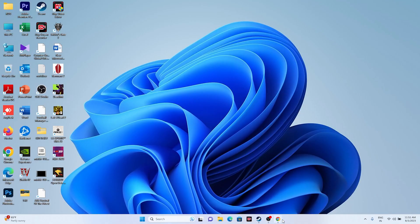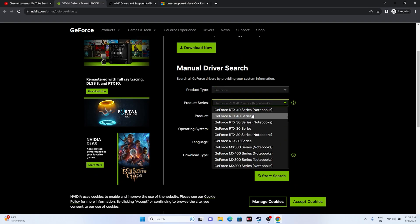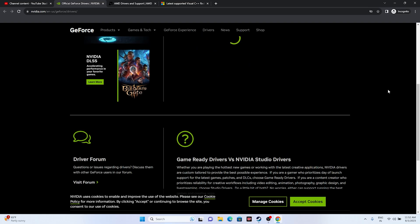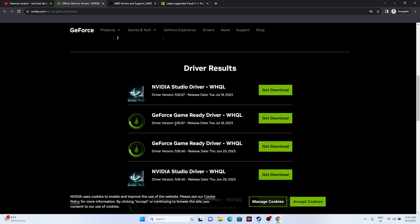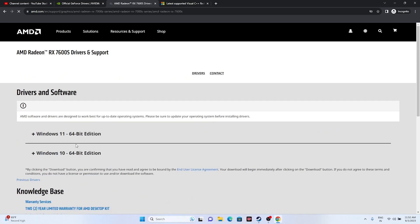If the issue is still persisting, update your graphics card drivers. For NVIDIA users, go to the NVIDIA driver download page, select your product series, product, and operating system (e.g., Windows 11), then click Start Search. Download the latest version — for example, version 536.67 released July 18, 2023. For AMD users, go to the AMD driver page and select your configuration. In both cases, download, install, and restart — restart is mandatory.